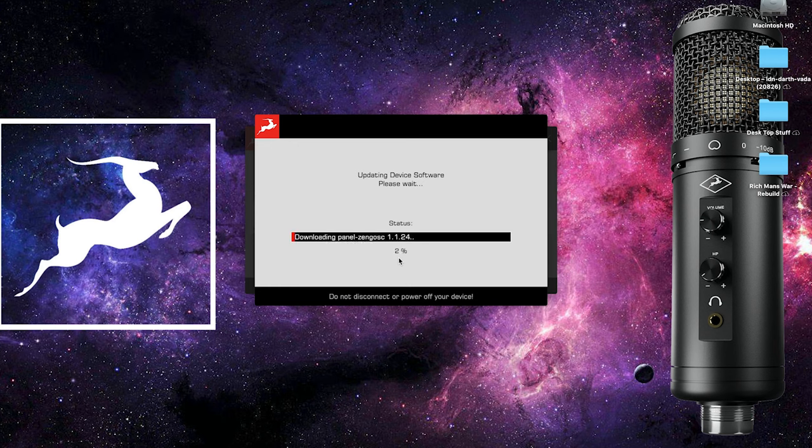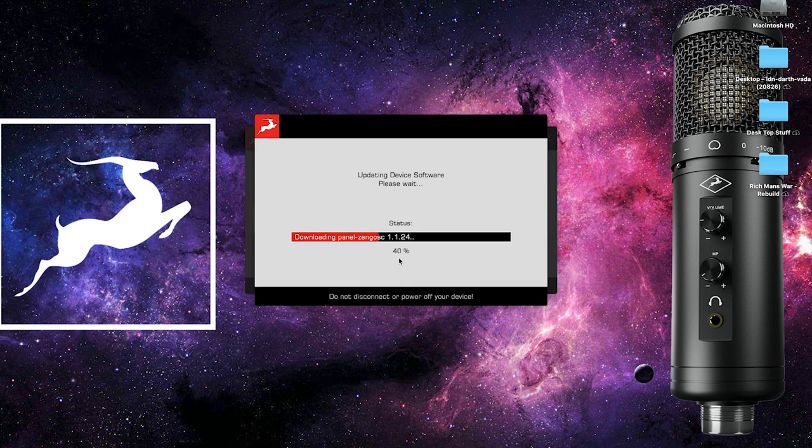For Windows users, this will include the USB driver as well. Once the process is complete, your device will restart and be ready for use.